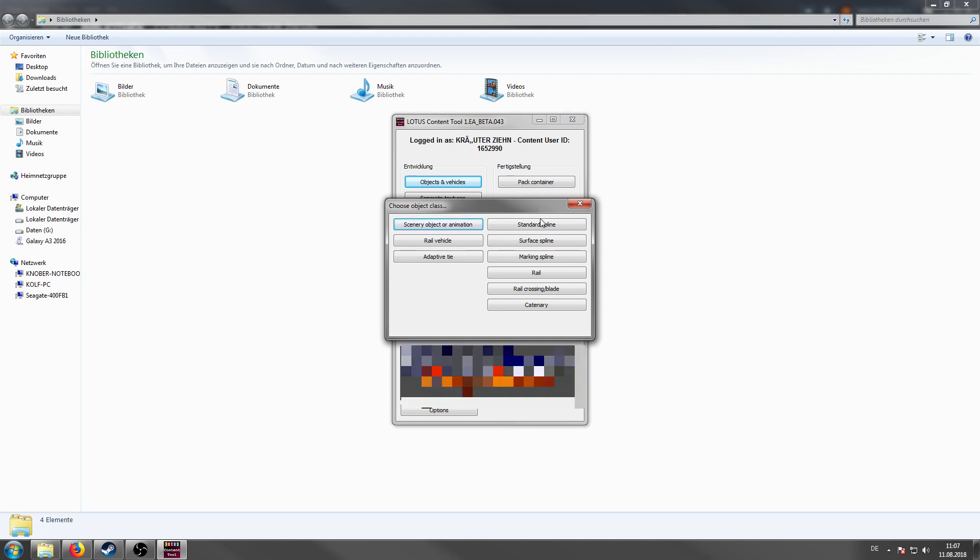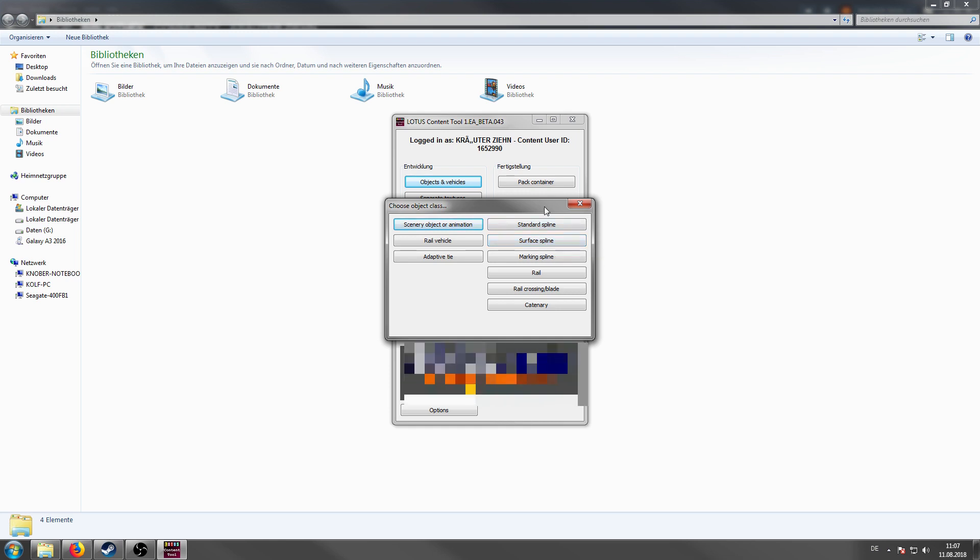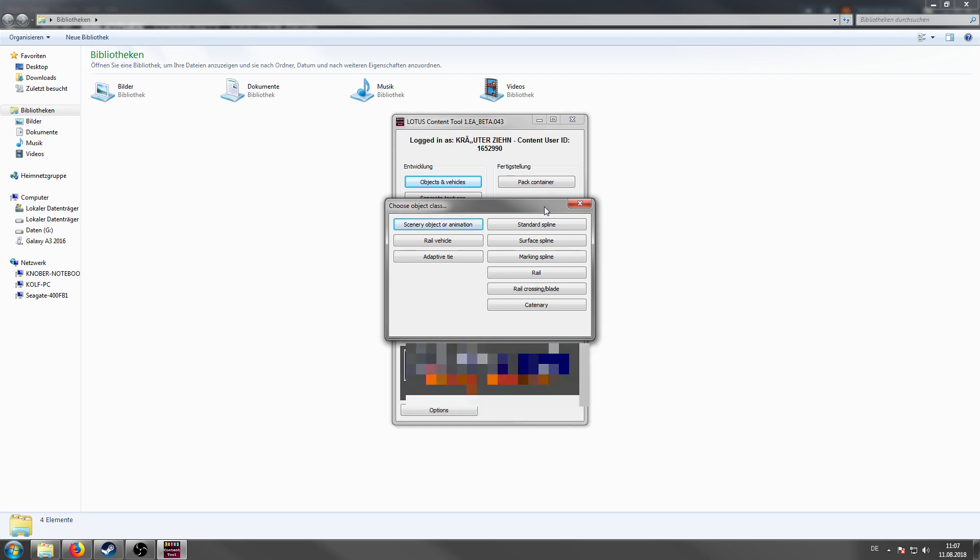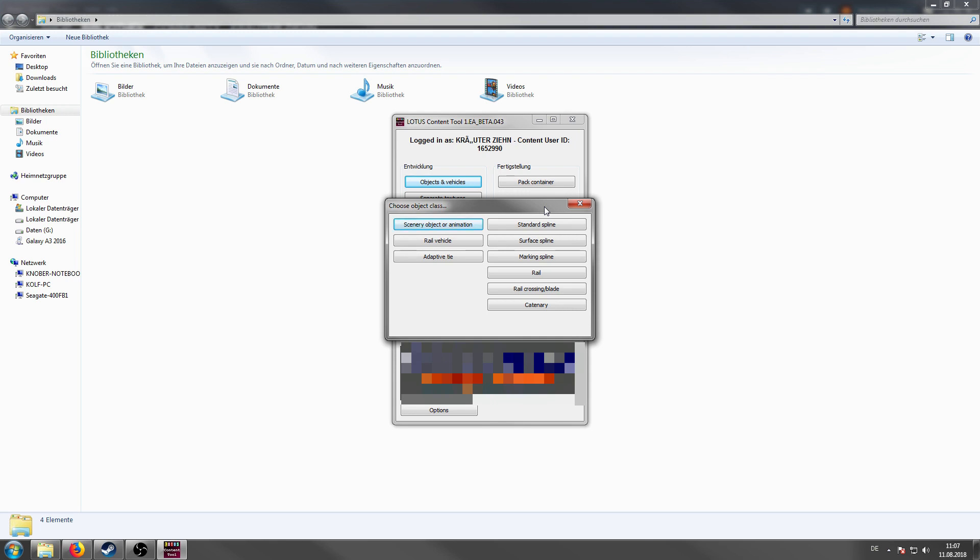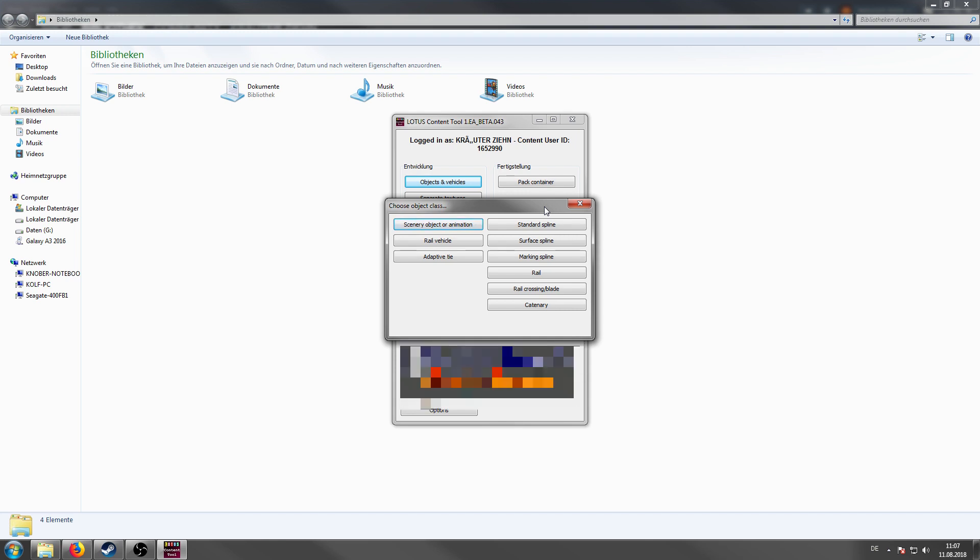The surface spline is the, well I guess, most used category. All splines which are saved as a surface spline will cut into the terrain. So obviously if you import a sidewalk or curbstone or whatever, you will choose the surface spline.